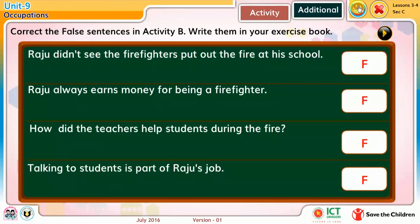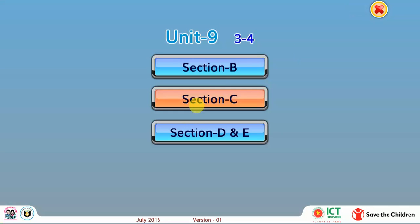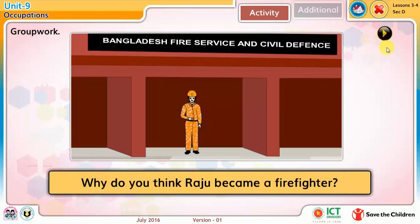Correct the false sentences in activity B. Write them in your exercise book. Group work: Why do you think Raju became a firefighter?